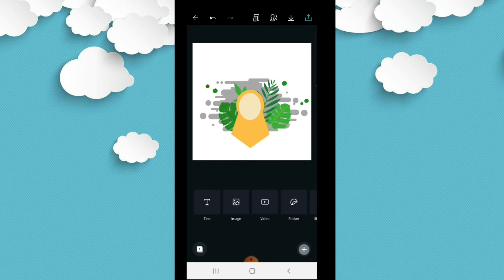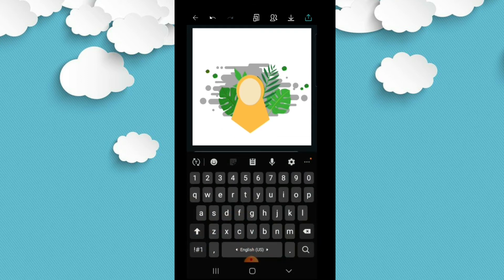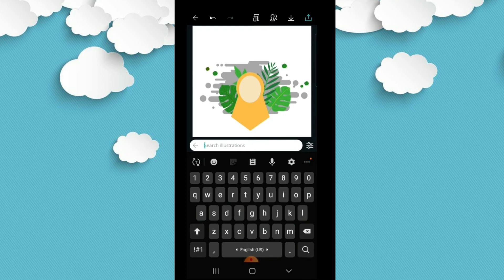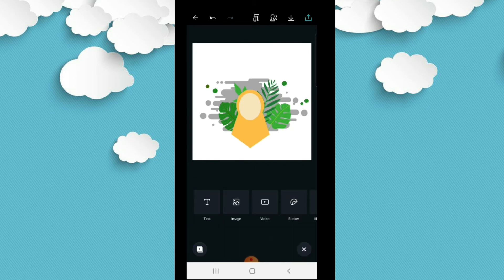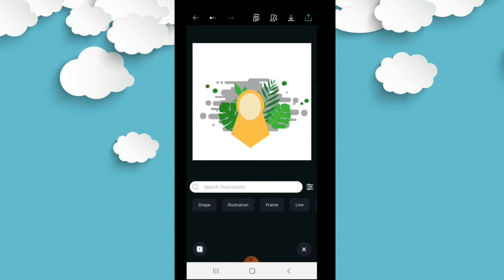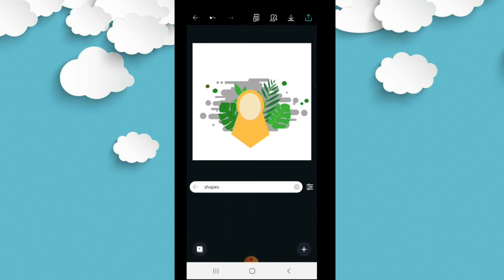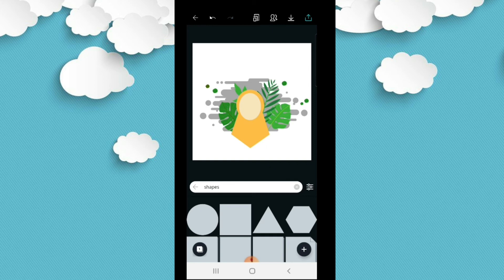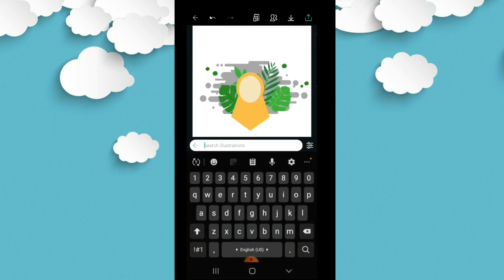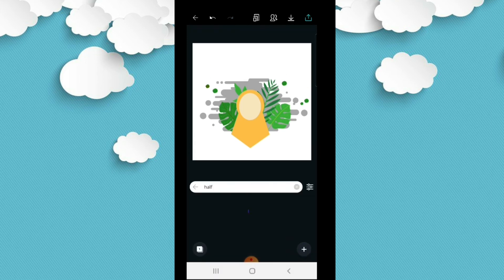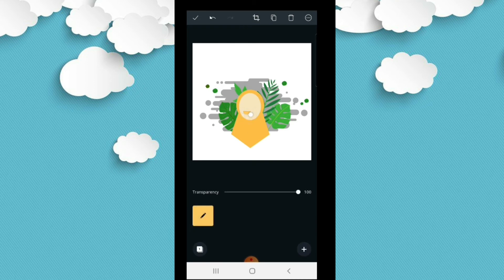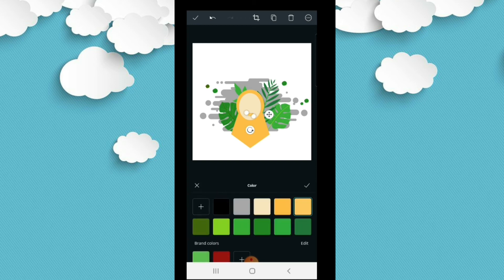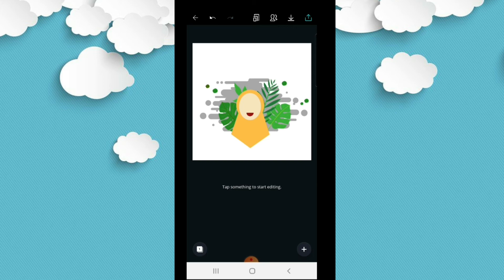Selanjutnya kita tambahkan setengah lingkaran untuk senyum. Klik tanda plus, lalu di kolom pencarian ilustrasi ketik 'half' untuk setengah lingkaran. Kita akan mencari yang berbentuk setengah lingkaran untuk dijadikan mulutnya si avatar. Kita ambil yang warna orange, karena mulut kan warna merah, setelah itu kita ganti warnanya menjadi warna merah. Teman-teman posisikan dan atur besarnya, jangan terlalu besar.